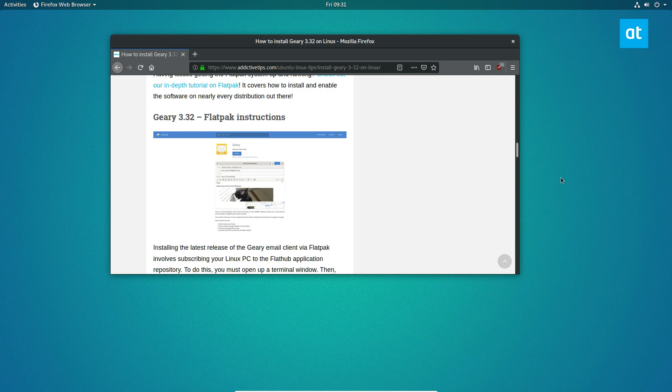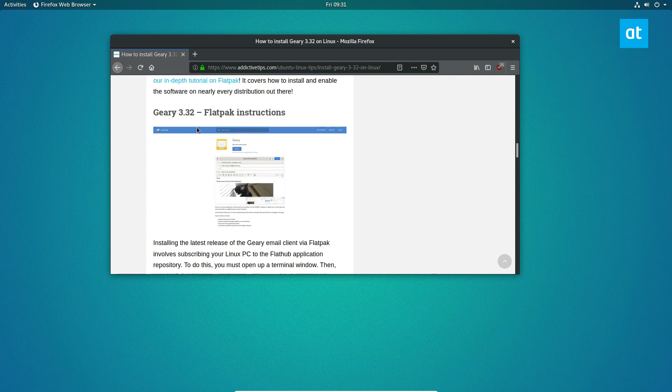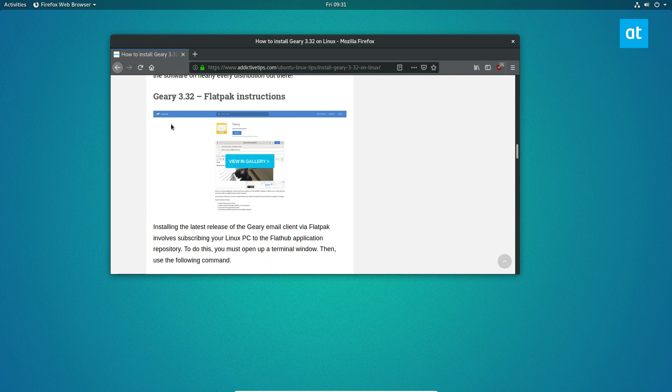To start off, you need to understand that the only real way you can install this app, unless you use Arch Linux or want to build the source code, is through Flatpak. The developers have gone this way because it's easier to distribute the programs and integrate them into the system.